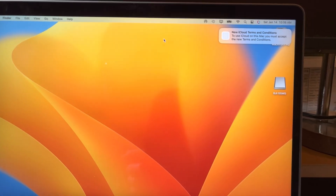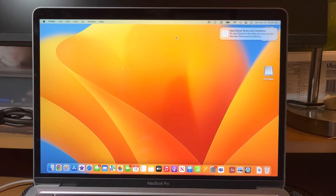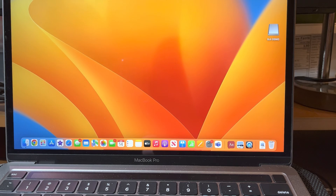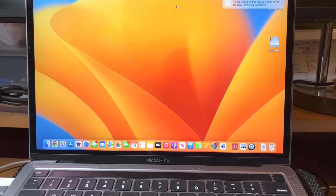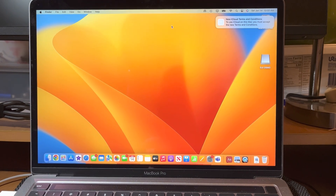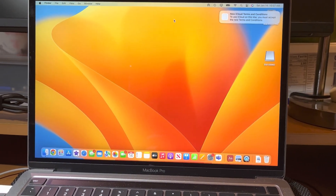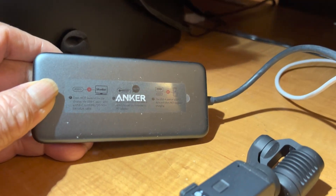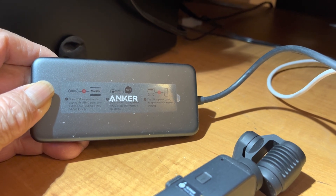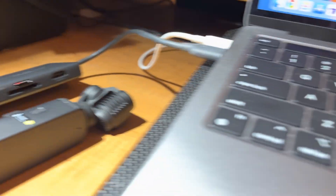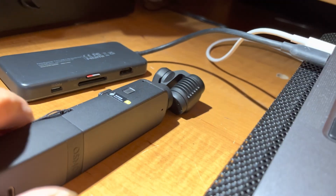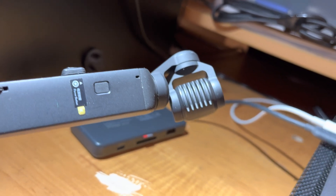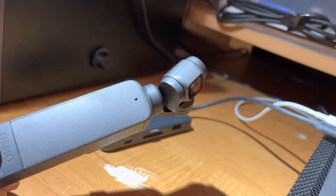Hello everyone. To transfer the data of the DJI Pocket 2 — we call it the gimbal for short — I'm using this Apple computer 13 with an Anker USB to transfer the data.